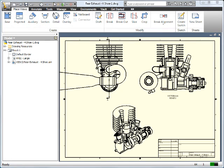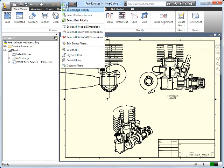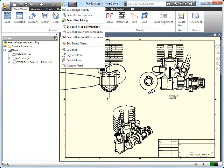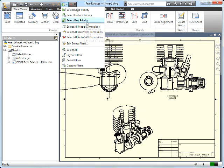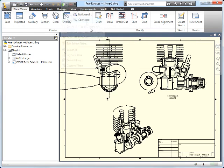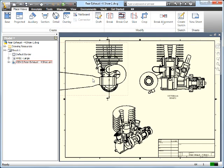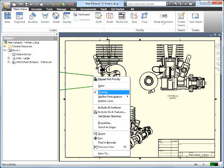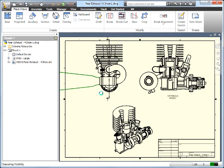The first thing I want to talk about is some of the selection tools. The selection tools are much the same in parts, assemblies, and drawings, but you'll notice that I have different types of filters. I have things like a part priority, and this allows me to do things like select a part—it may be like this muffler. I want to turn it off in this particular view. I can see it everywhere else, but I don't necessarily want to see it in this view.